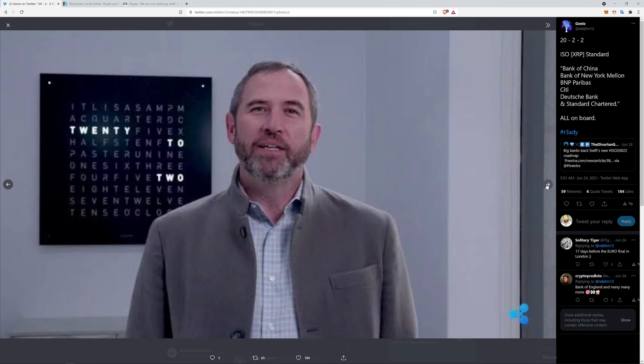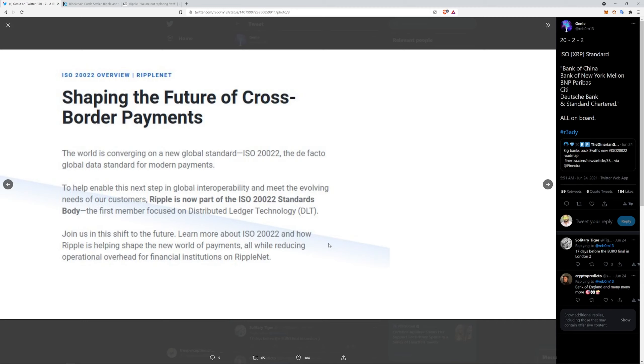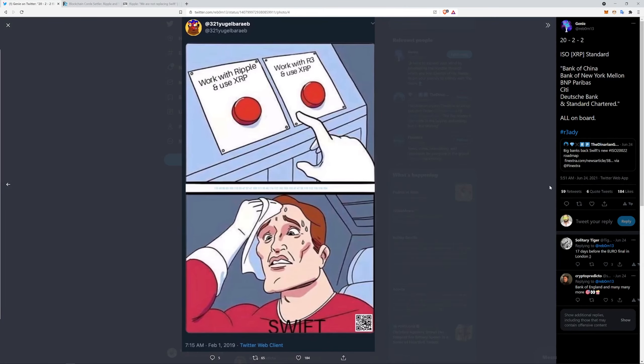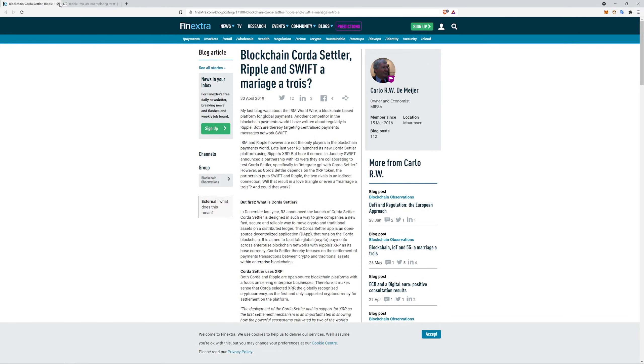Also posted some of this from Genie, which was pretty cool. There's Big Brad. You know, it's talking about all these companies, all these banks that are on board. And then you're right on Ripple's website: the world is converging on a new global standard, the de facto global data standard for modern payments. Ripple is now part of the standards body, the first member focused on DLT technology. So Ripple is helping shape the new world of payments, all while reducing operational overhead for financial institutions on RippleNet.